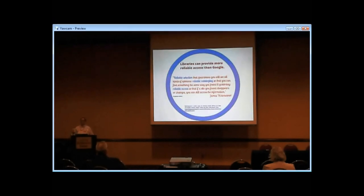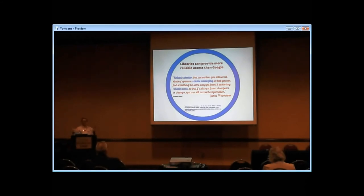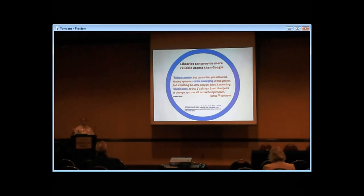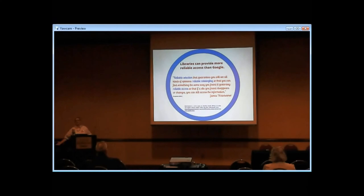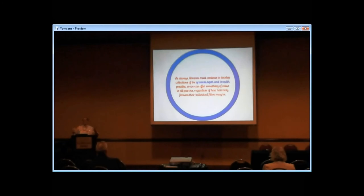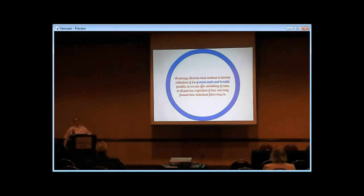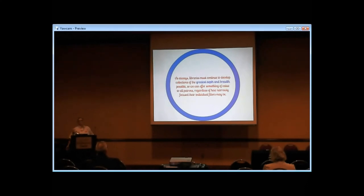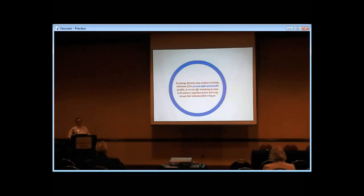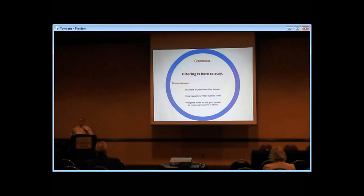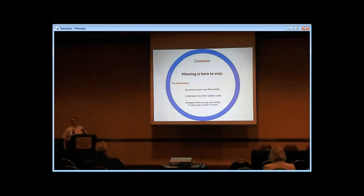James Weinheimer, who is a cataloger, talked about libraries as how reliable we are compared to Google. He talked about reliable selection so that we get the full range of diversity of opinions, our reliable cataloging so you can always find something the same way, and the reliable access so that if something disappears, we still have ways of getting to the information. In general, just the things that libraries are in the position to do very well. We can't out-Google Google, but we're not playing the same game. Libraries have to continue to develop our collections to the greatest depth and breadth possible within our resources, so that we always have something to offer any patron that comes in or comes to our site.